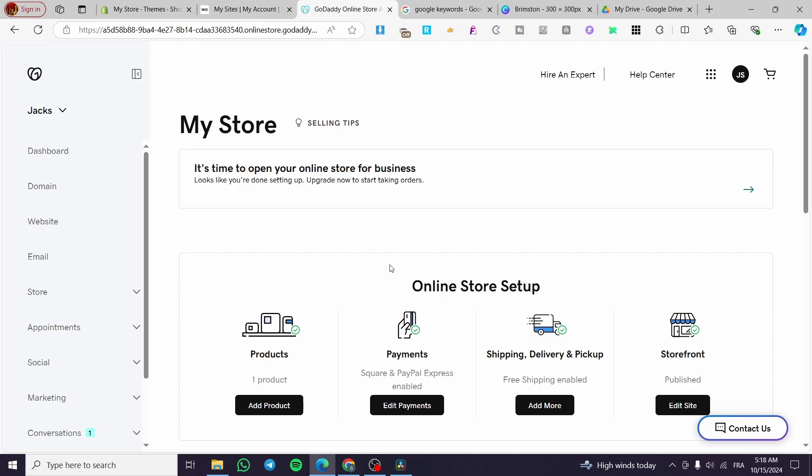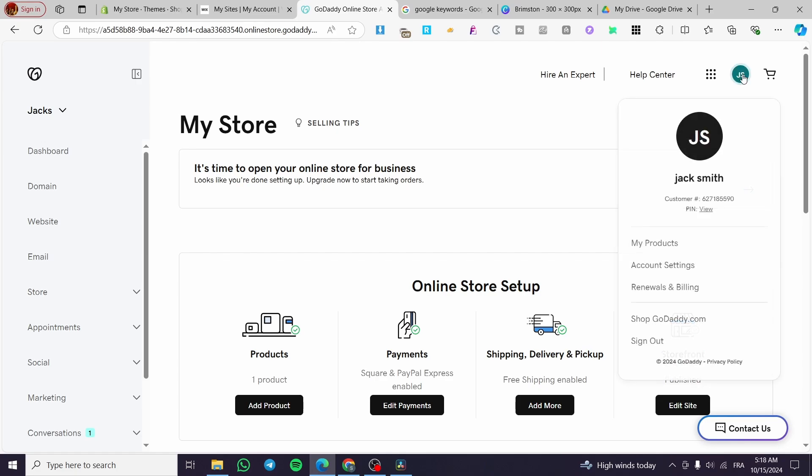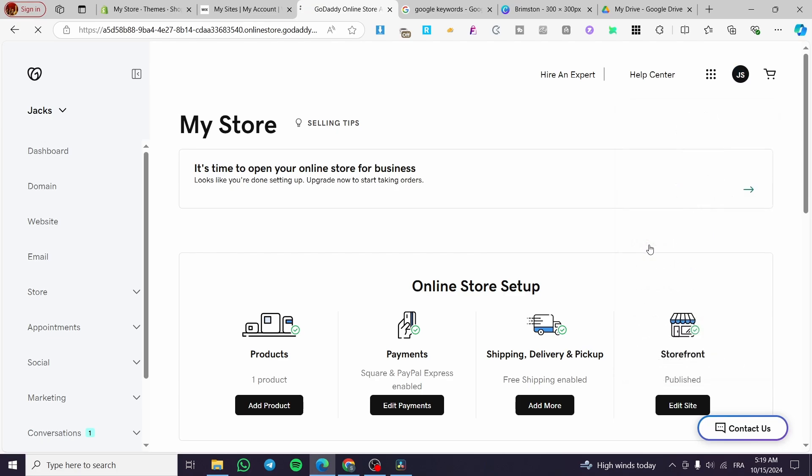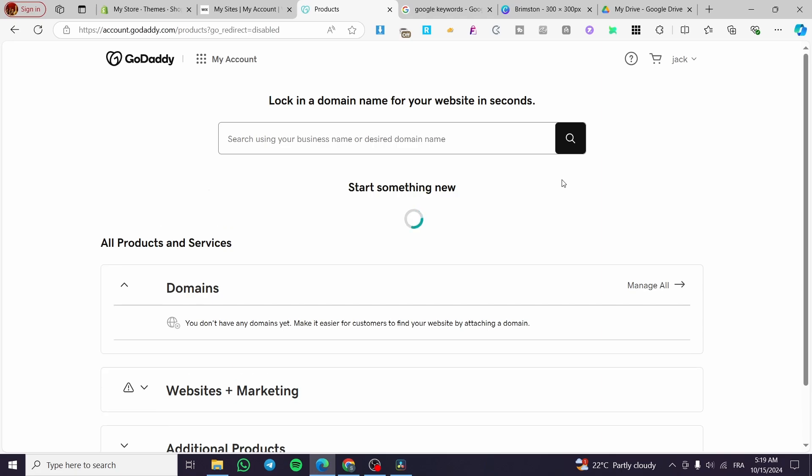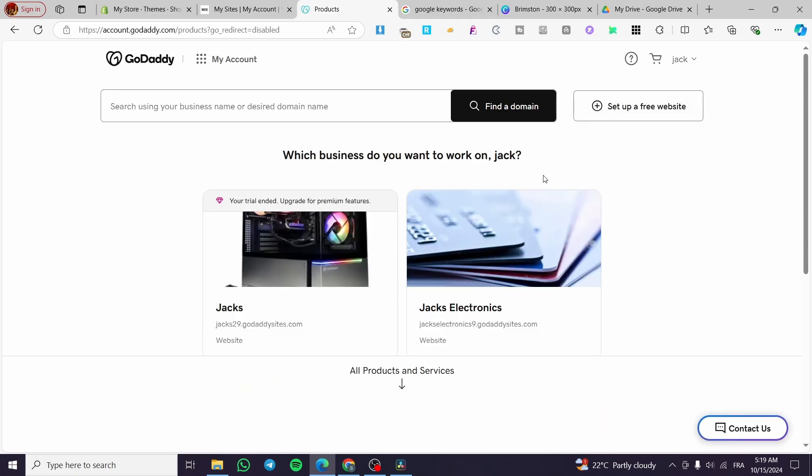The first thing you need to do is head over to the GoDaddy platform at godaddy.com. Right here as you can see we have signed in to our account and here we have the store. I'm going to click on my account right there at the top and now we are going to head over to products. Click on my products, then you're going to see every single product that you have on the GoDaddy platform.